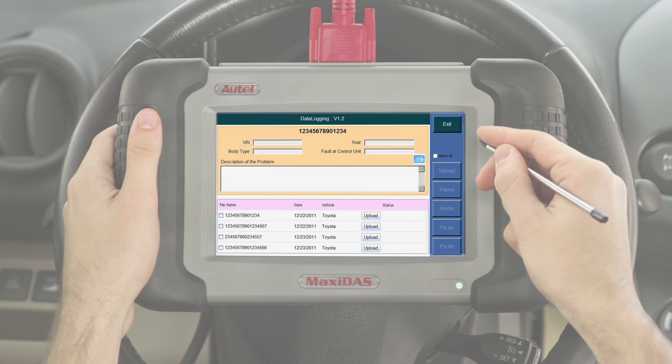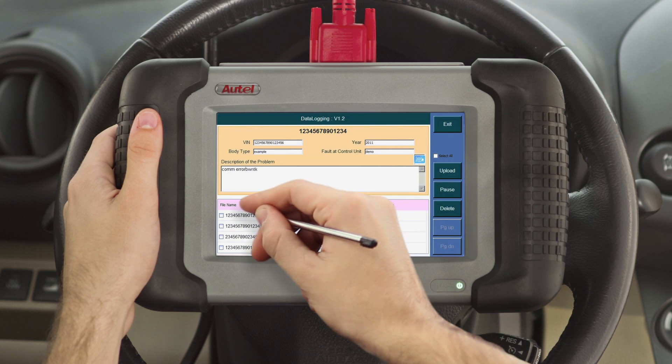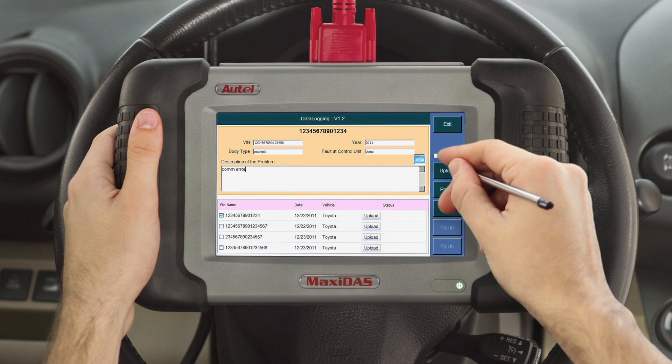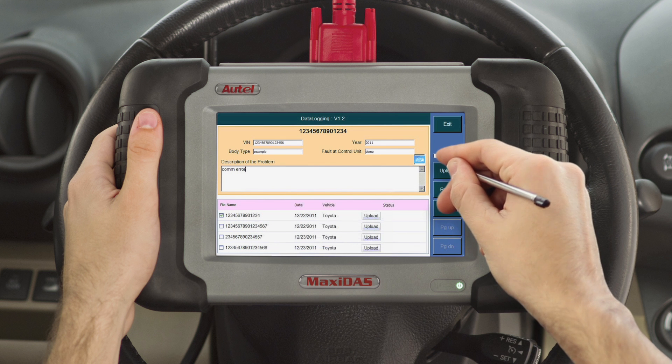In the spaces provided, enter the VIN number, year, body type, fault at control unit, and a detailed description of the problem. Once all the information has been filled in, check the box next to the file name and hit Upload. Remember, you must be connected to the internet for the data log process to work. Once you have clicked Upload, our specialized technicians and software developers will quickly attend to the problem and solve the issue for the following update.